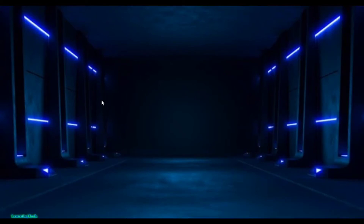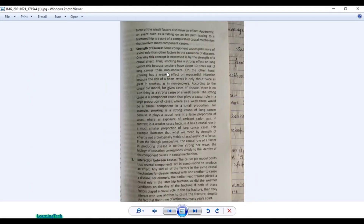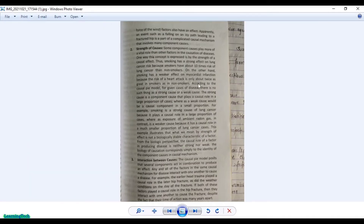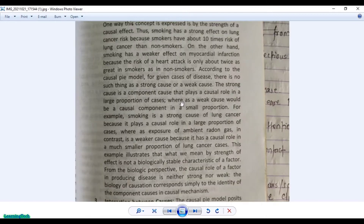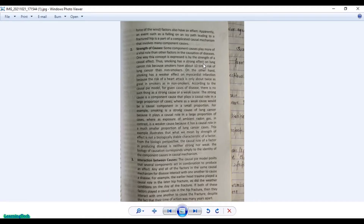Hello everyone, hope you all are doing well. Today in this video I'm going to show you how we can convert an image into text. So this is the image — a page from a textbook that I clicked from my mobile phone, which is in JPG format. I want to extract the text from this image, simply converting this picture into text using Microsoft Office.